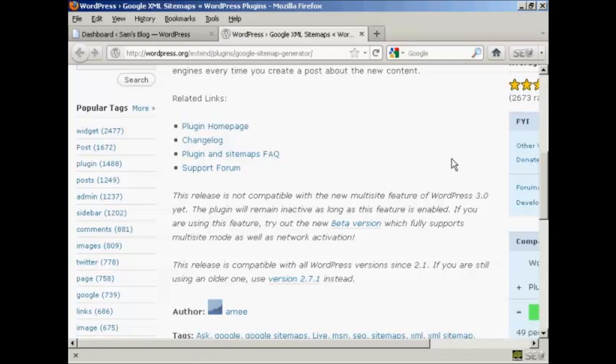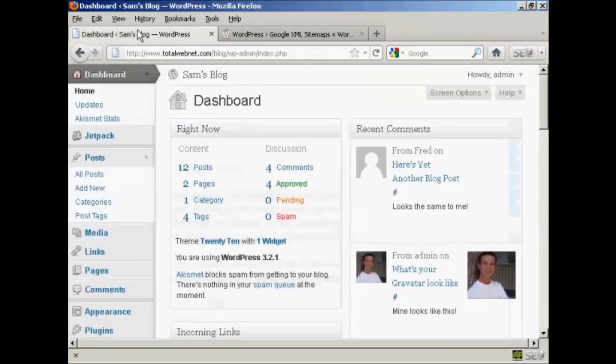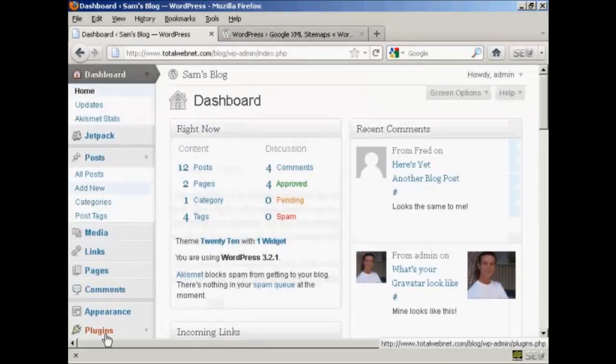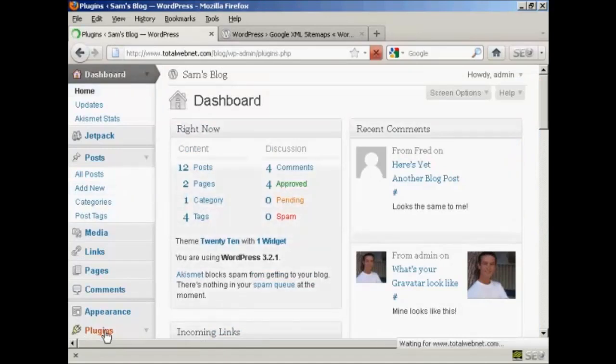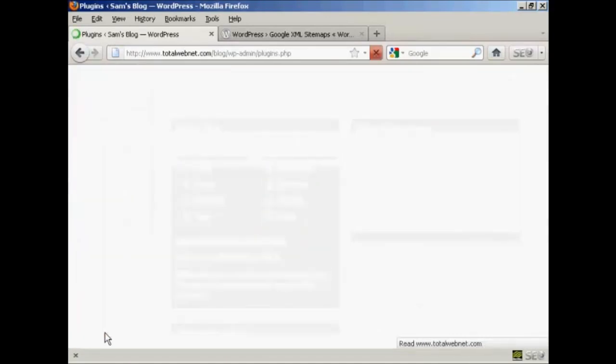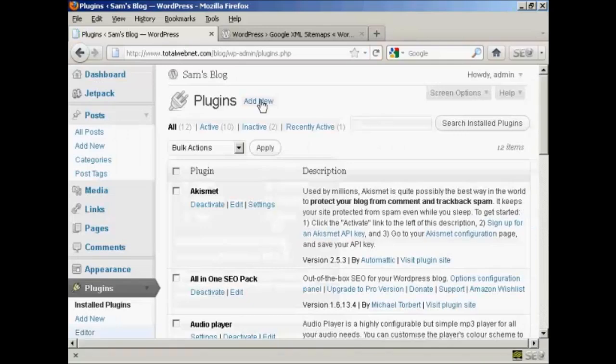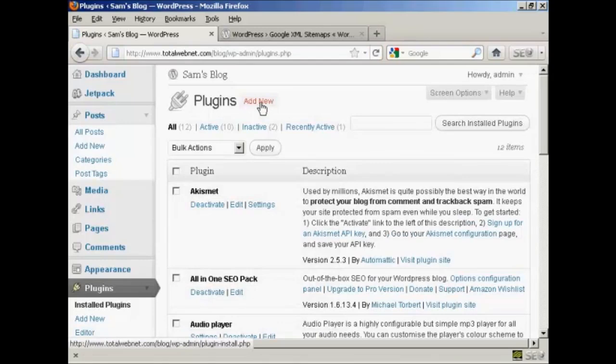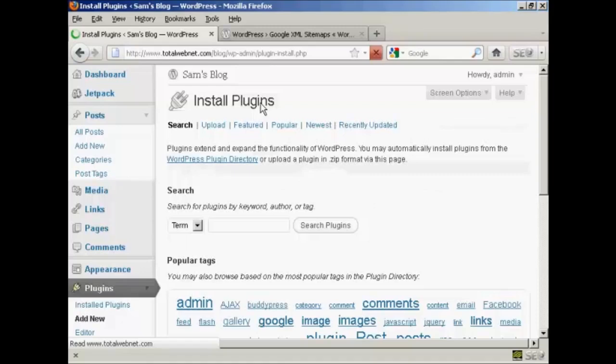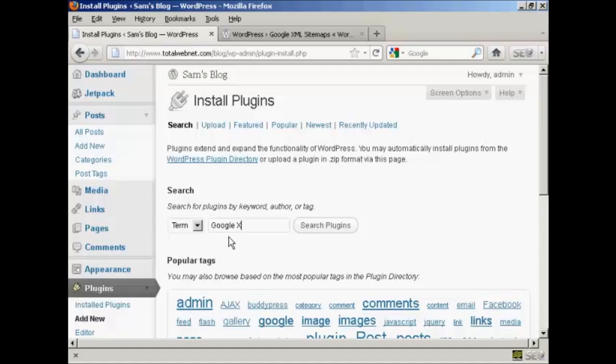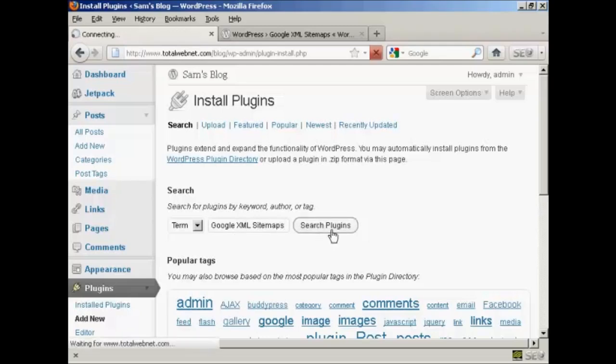So I'm going to go ahead and install it. I'm going to come over here to Plugins and click here where it says Add New, and then I'm going to search the plugins and put in Google XML Sitemaps.